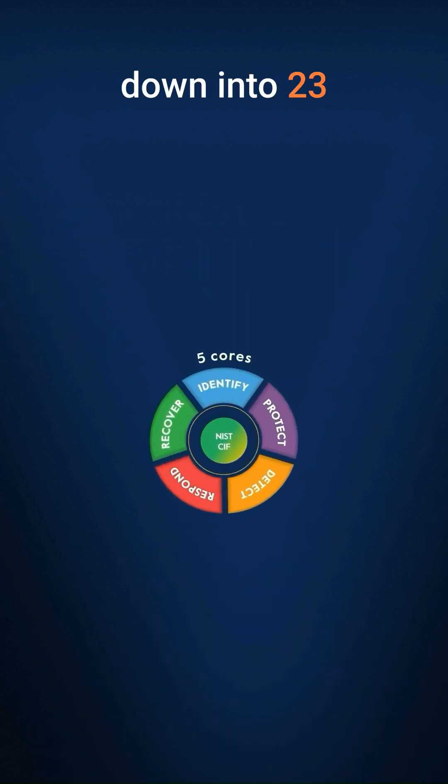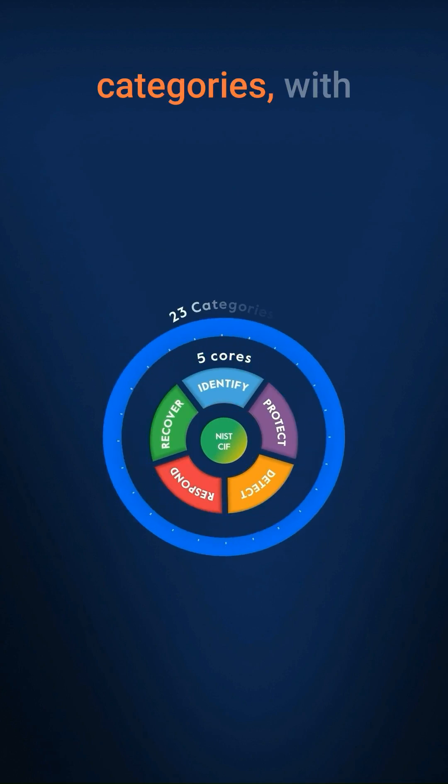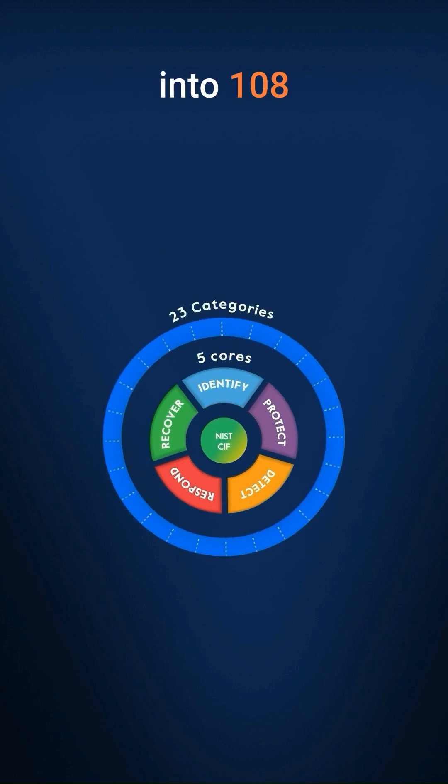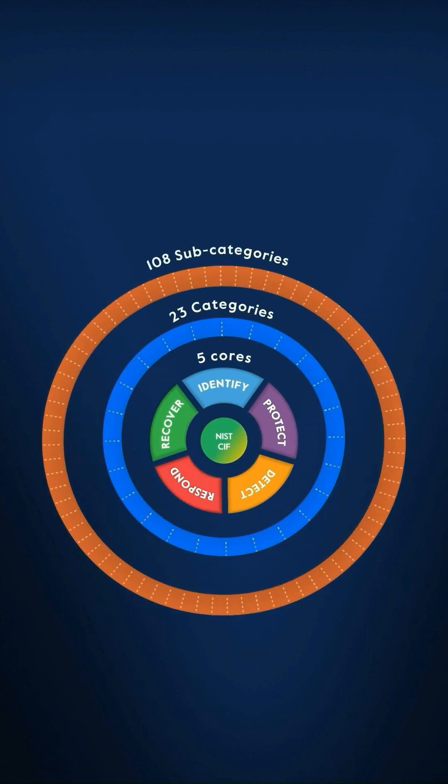These five cores break down into 23 categories, with these categories being further subdivided into 108 subcategories.